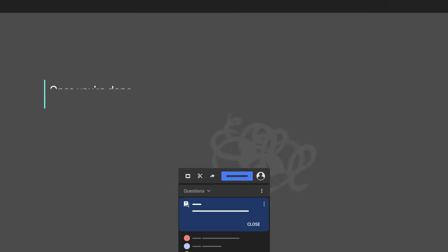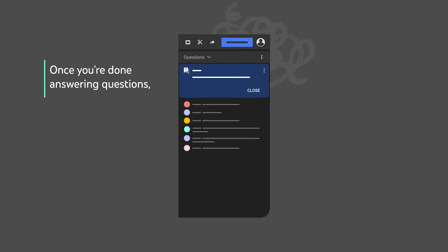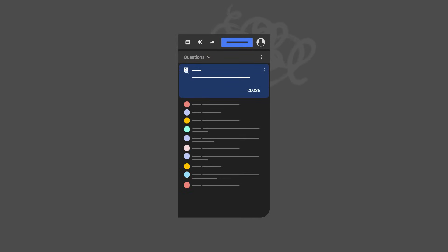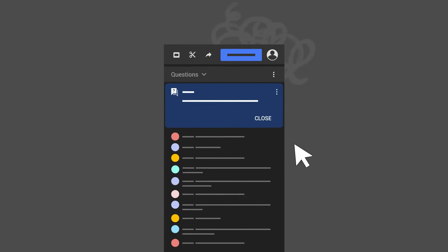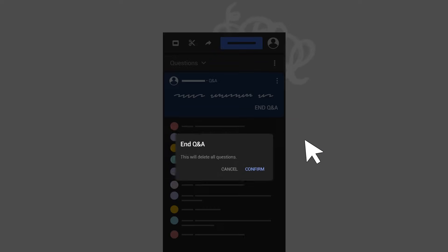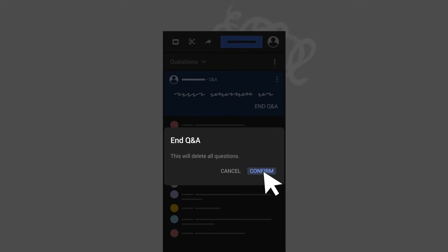Once you're done answering questions or you want to switch to a new prompt, you can end the Q&A session by clicking Close on the last question banner, then End Q&A on the original prompt.